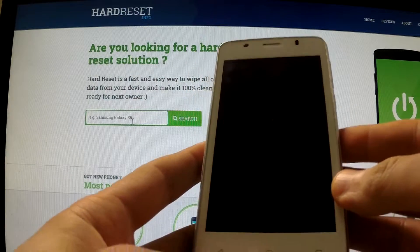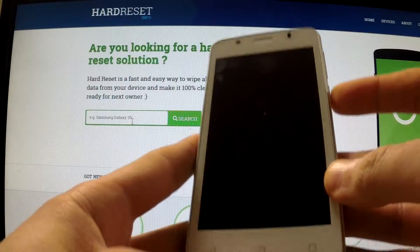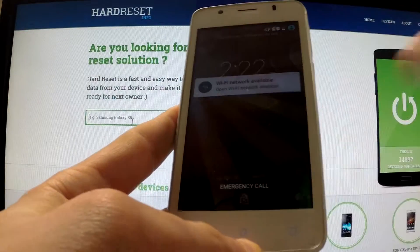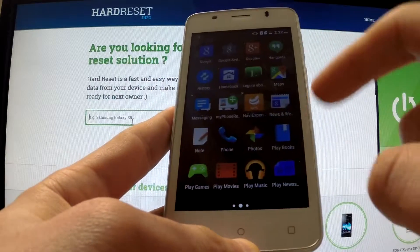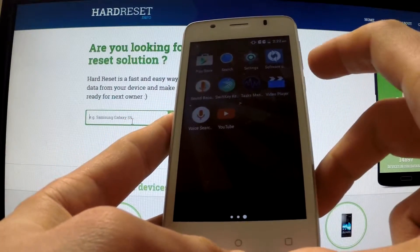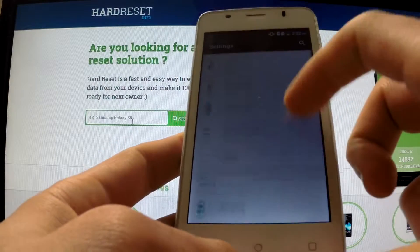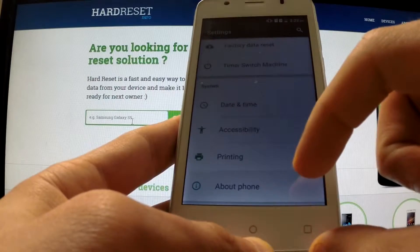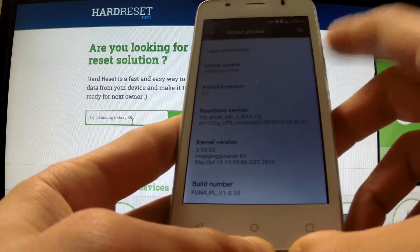In this tutorial I'm going to show you how to open developer options in my phone 4. First of all, turn on your device and unlock the screen, then tap Apps, swipe your screen to the left, and find and select Settings. Scroll down to the bottom of the list and choose About Phone.